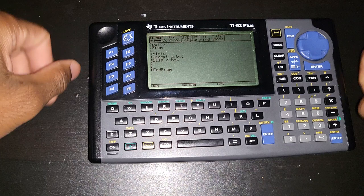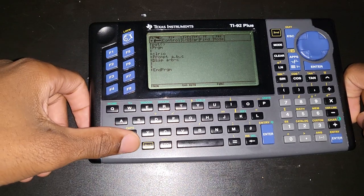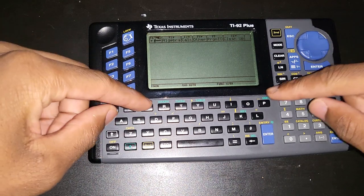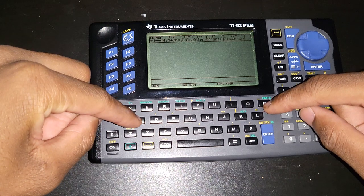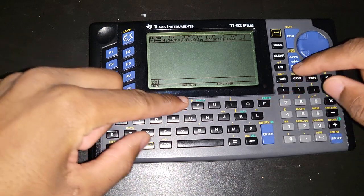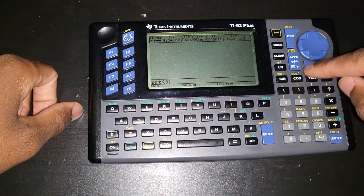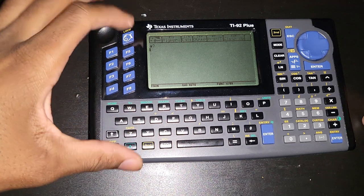I can just get rid of the extra space just to keep everything nice and clean. So I can go to home now, and remember to launch a program just gotta put the program's name, so PST, open and close parentheses, press enter.